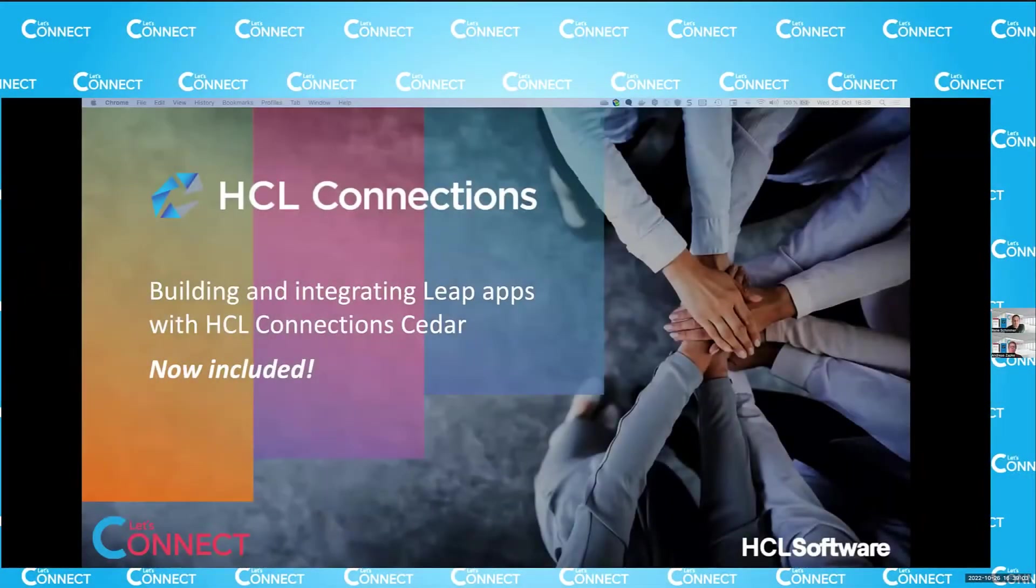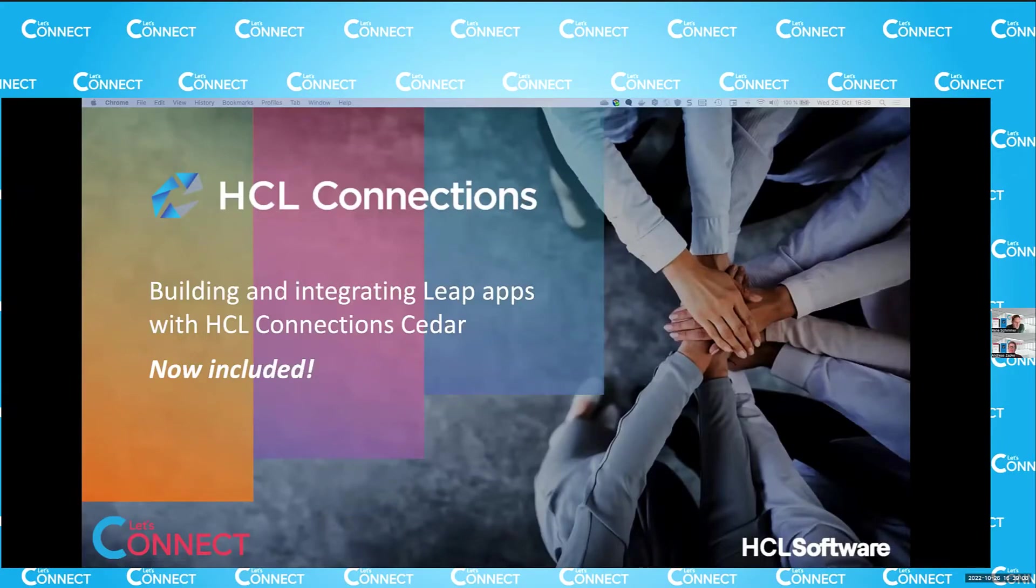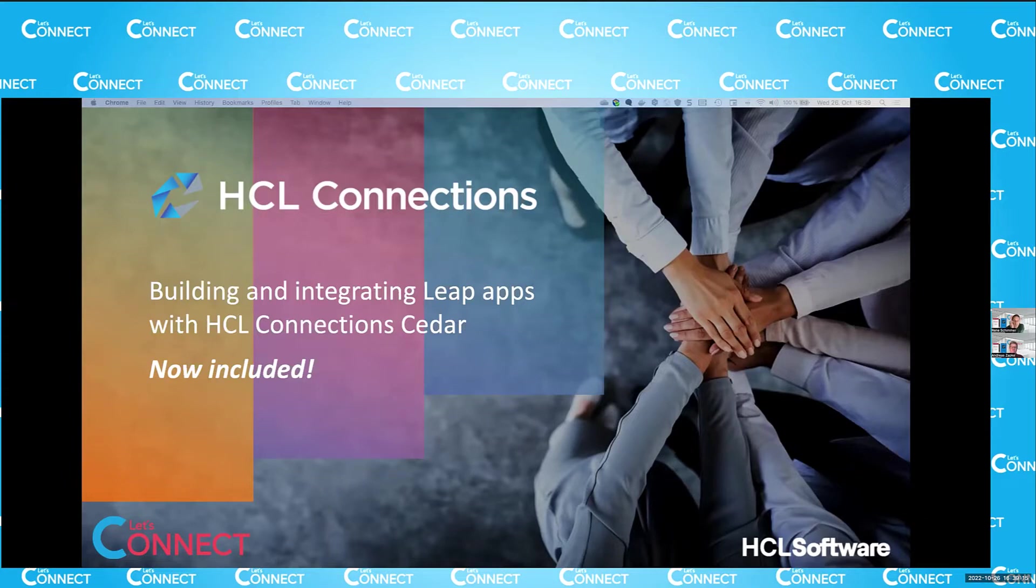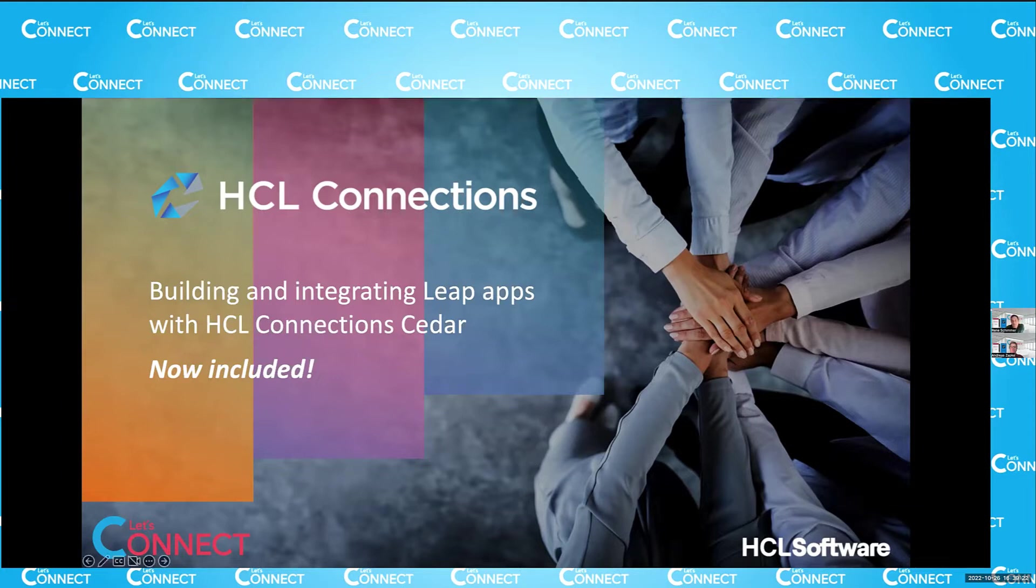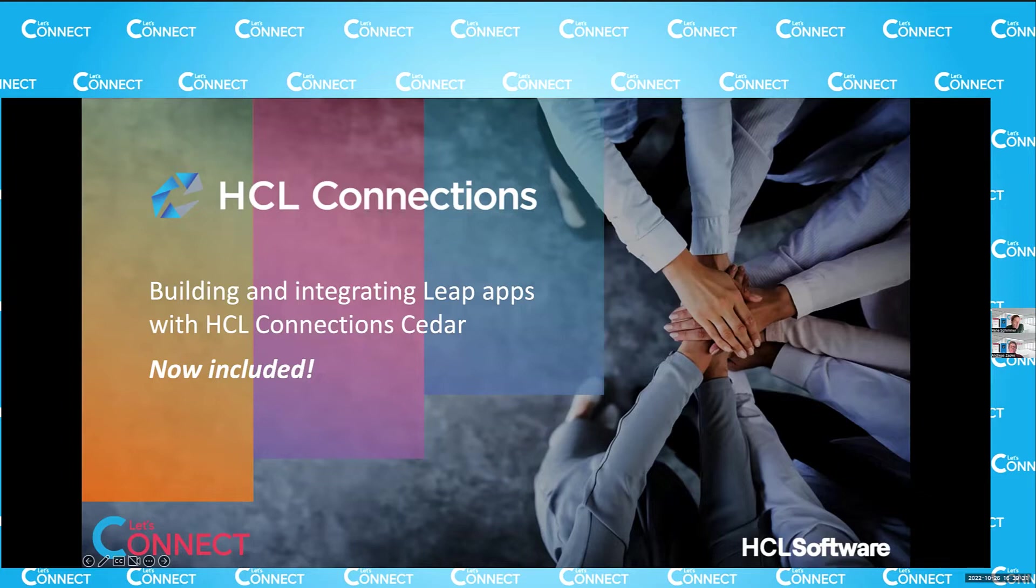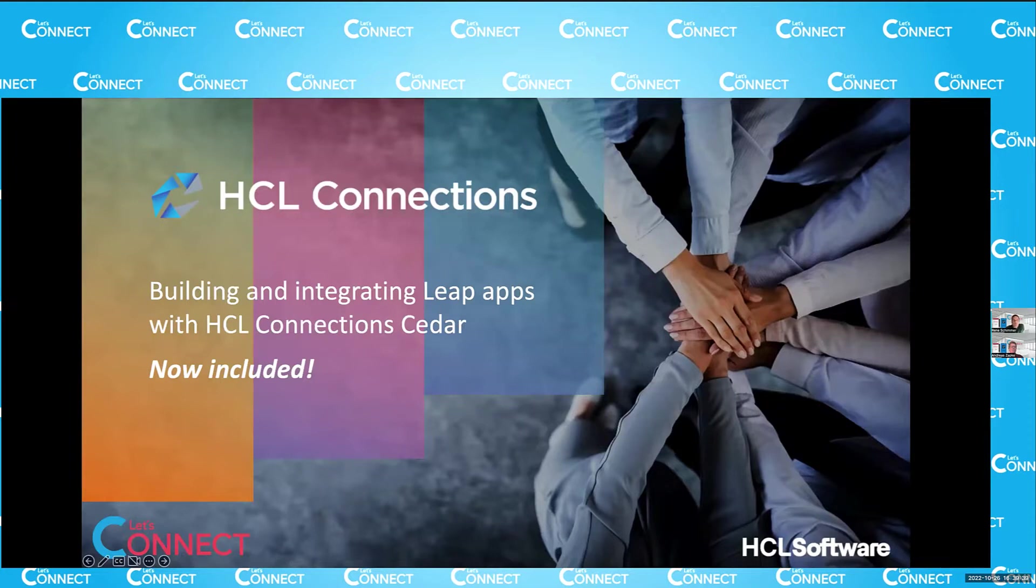So we have 30 minutes to talk about what we're changing with Connection Cedar with regards to the integration of Leap. We have a few slides, so I'll walk through a quick summary of what the changes are that we're talking about, why we're doing it, and what you will be able to do. And then Andreas will give a demonstration of two scenarios on how this would look like and how you set it up. So I think without further ado, let's just get started.